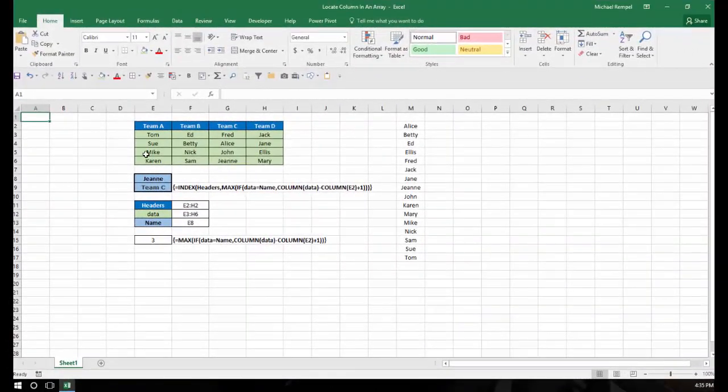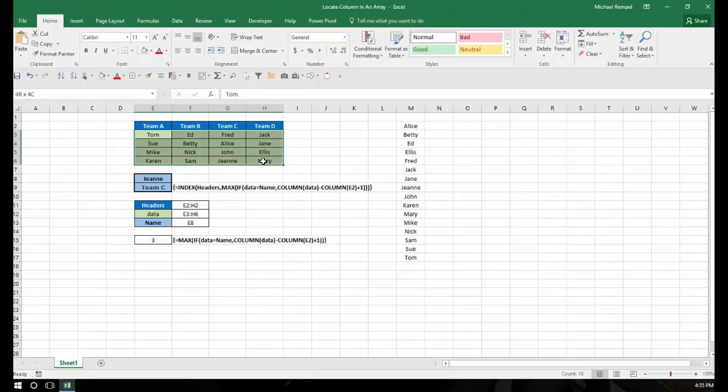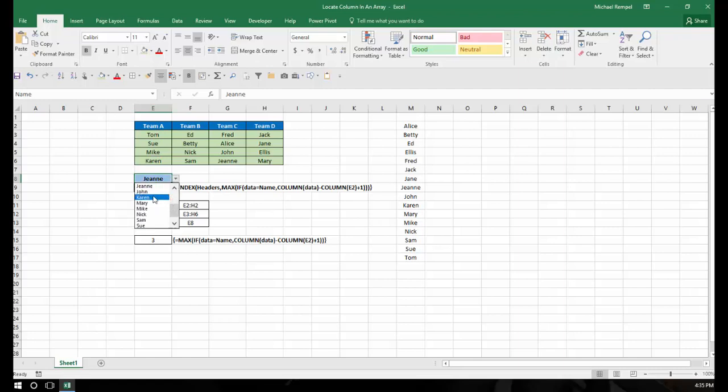So here's our scenario. I have 16 names here in four different teams: A, B, C, and D. And what I want to do via this data validation drop-down is select a name and then have it tell me what team that person is on.